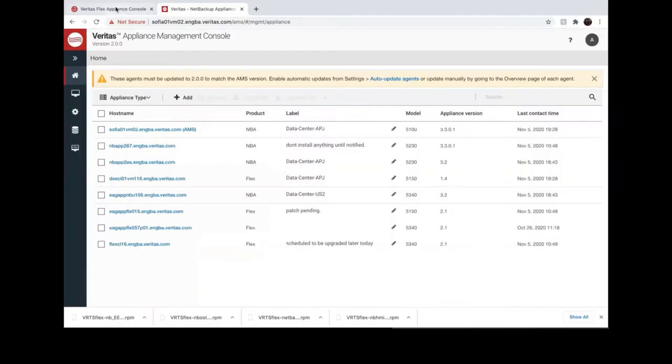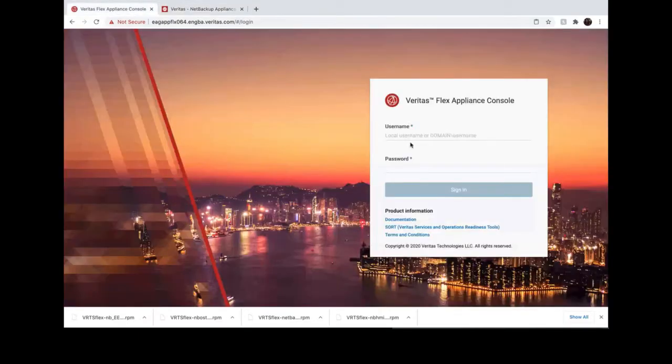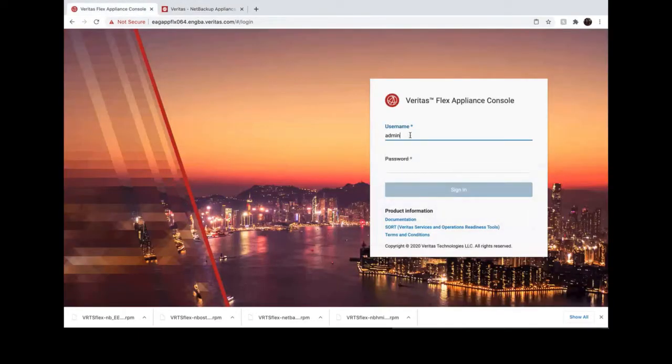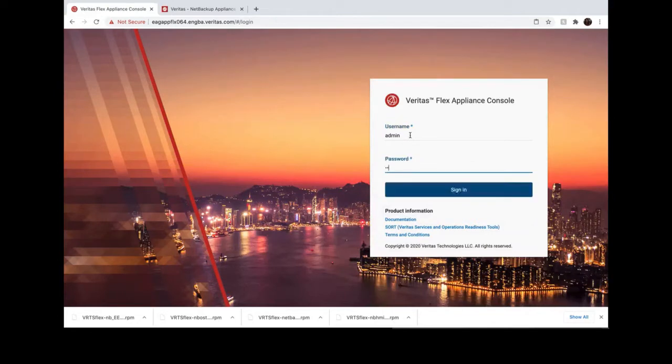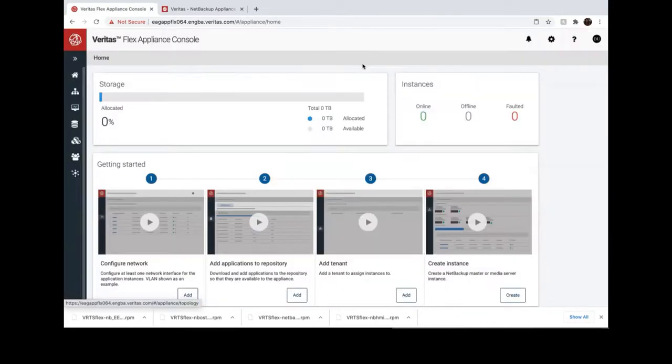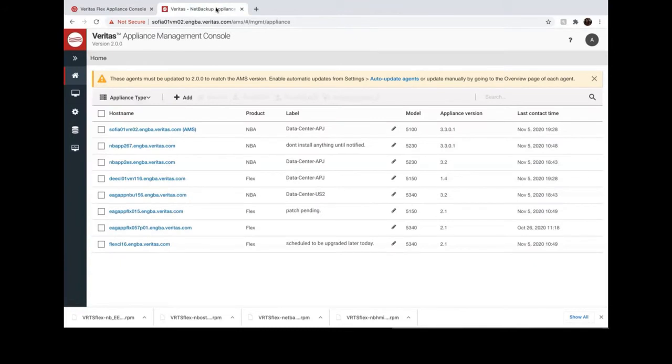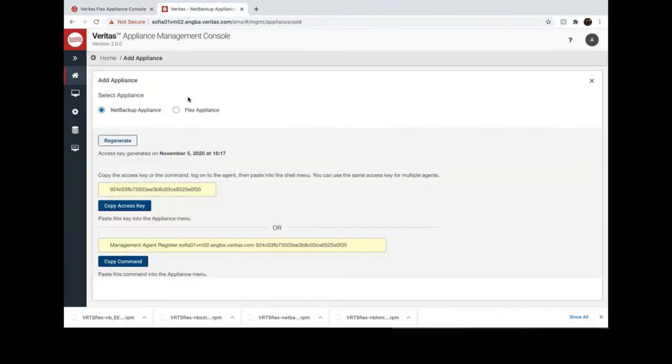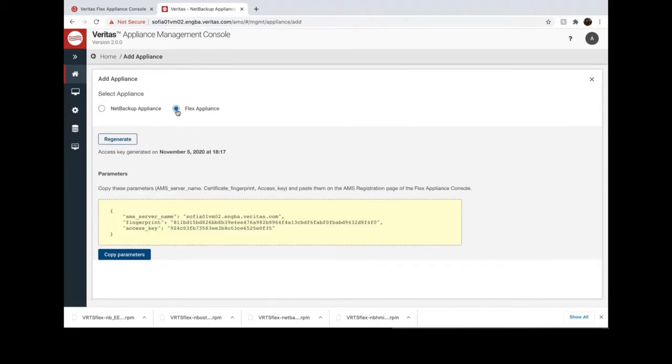Now let's check how easy it is to register Flex Appliance with EMS. First, log into EMS and Add Appliance. Choose Flex Appliance.